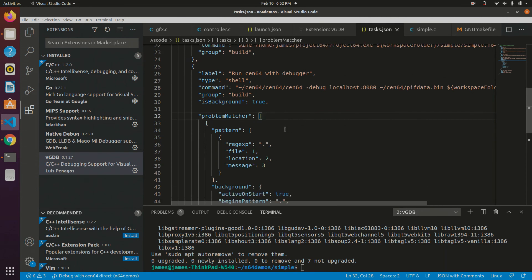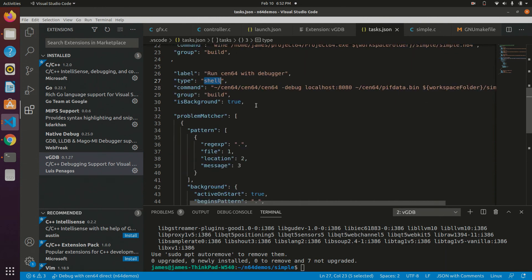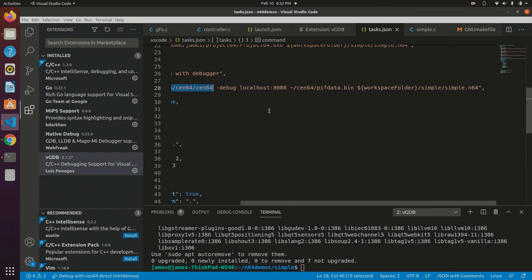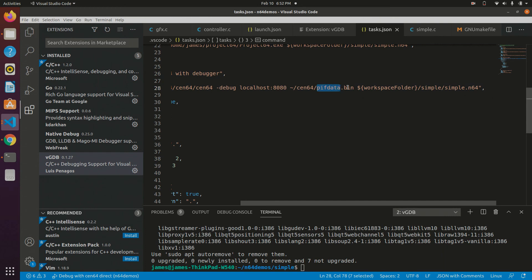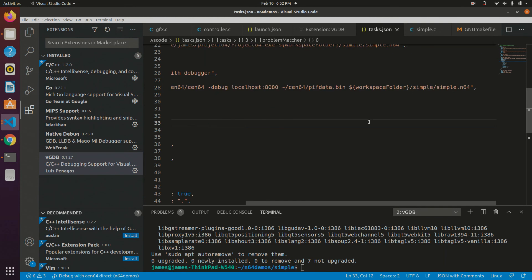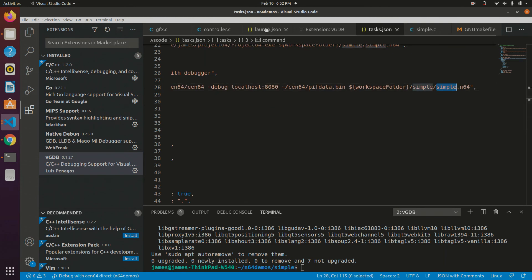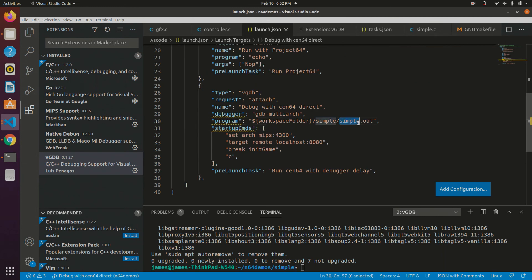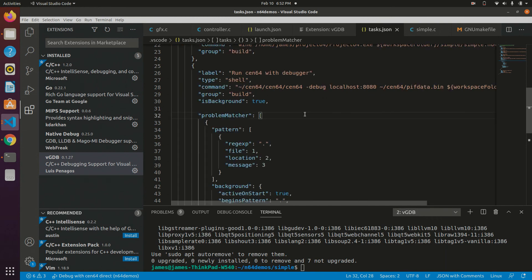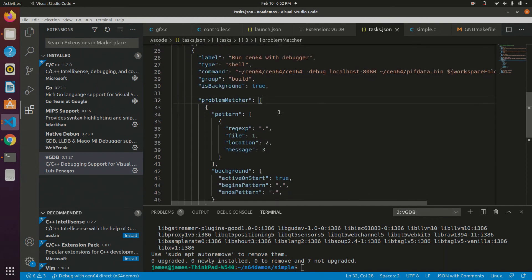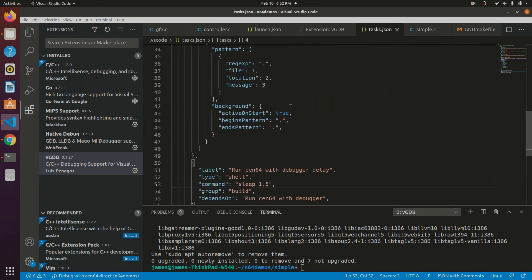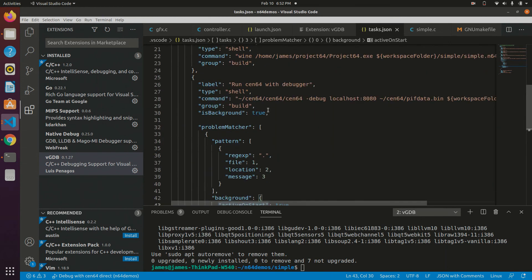So the command here is pretty straightforward. It's just a shell type command. This points to our build of CEN64 with the debugger. And as we saw before, we specified that we want it to debug. Here's the port, the PIF, and then everything else is as normal, the pifdata.bin, and then the ROM we want it to run. And it's just important that the ROM that we give CEN64 is the one associated with the .out file we give to the debugger. That will ensure that the debugging symbols match, and you can just have the debugging experience.